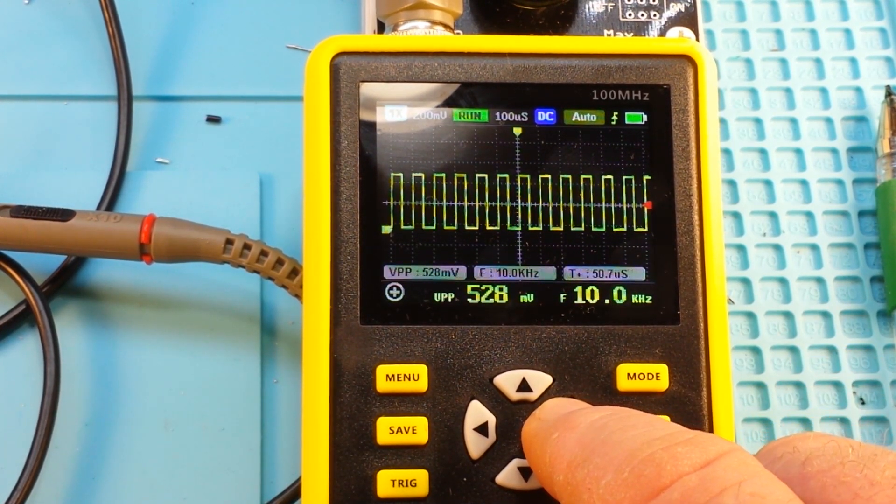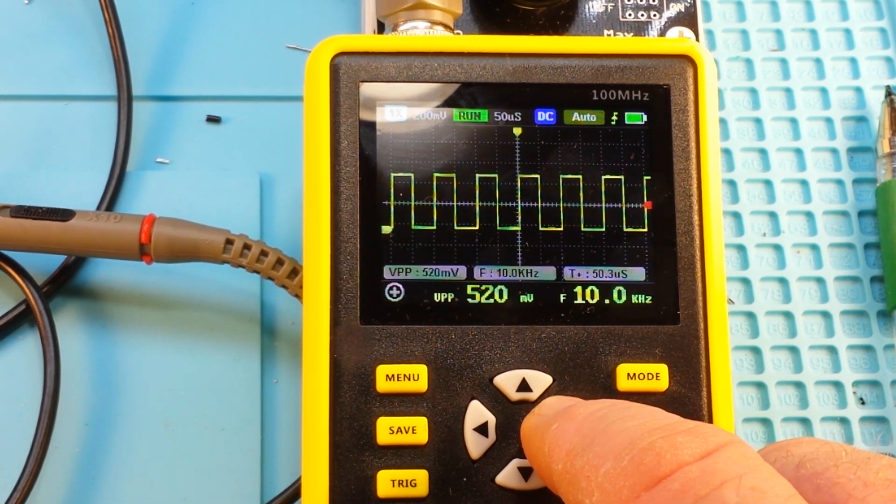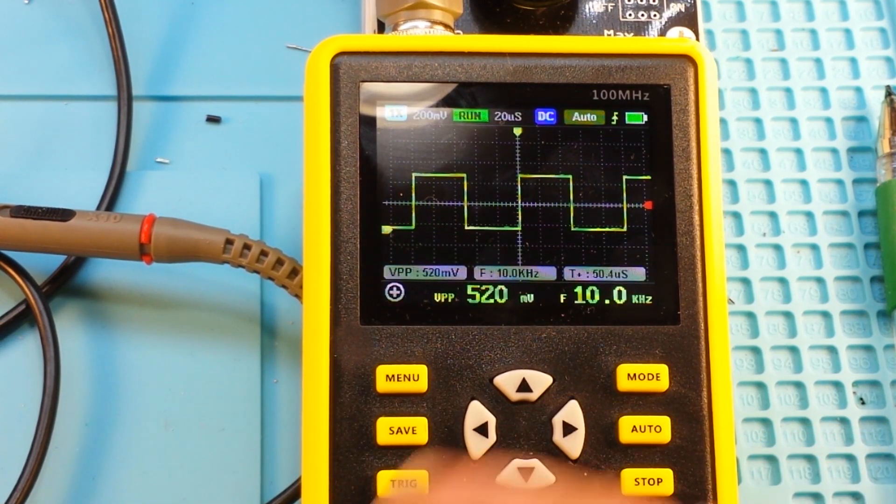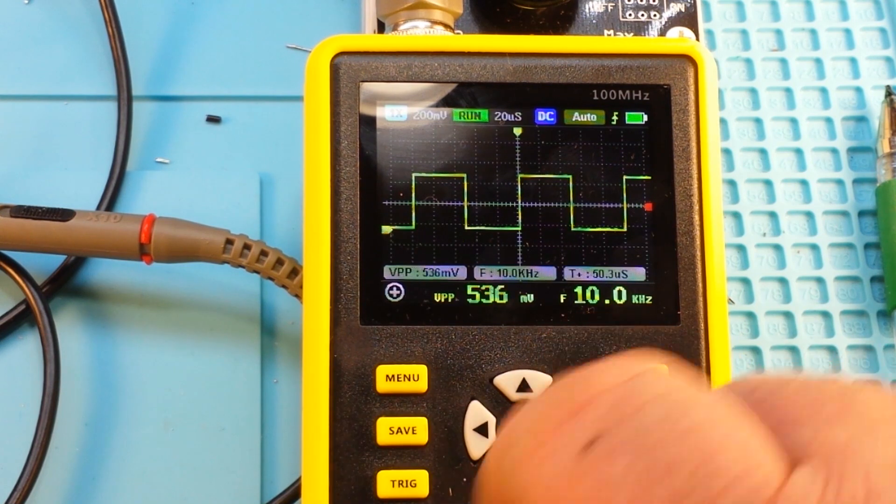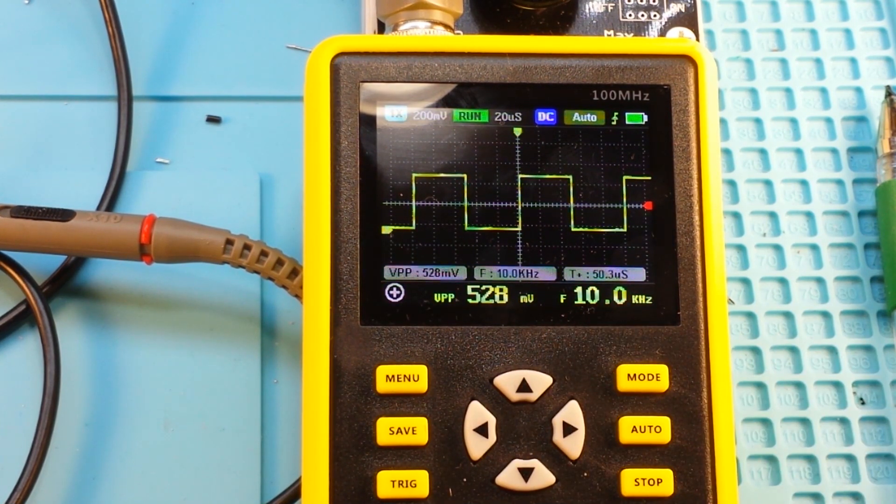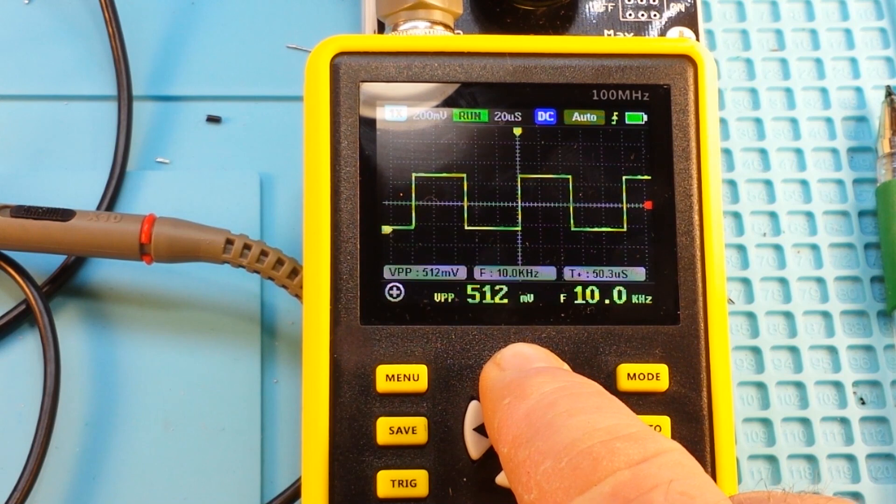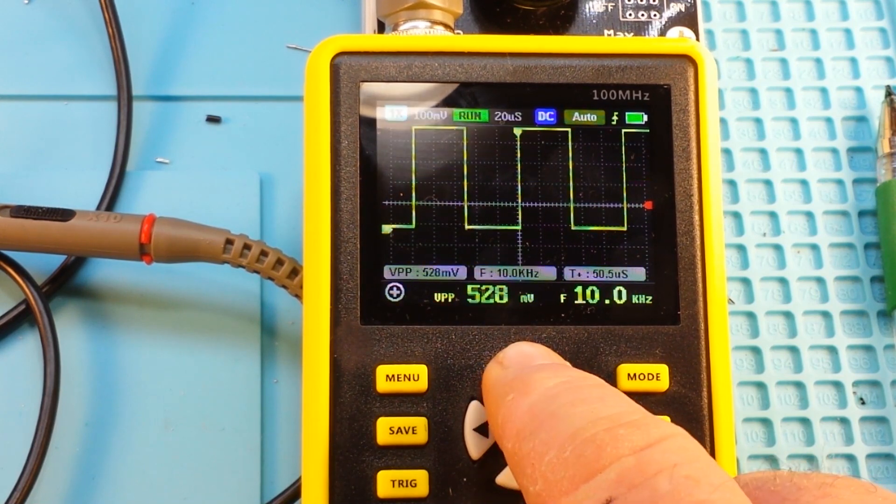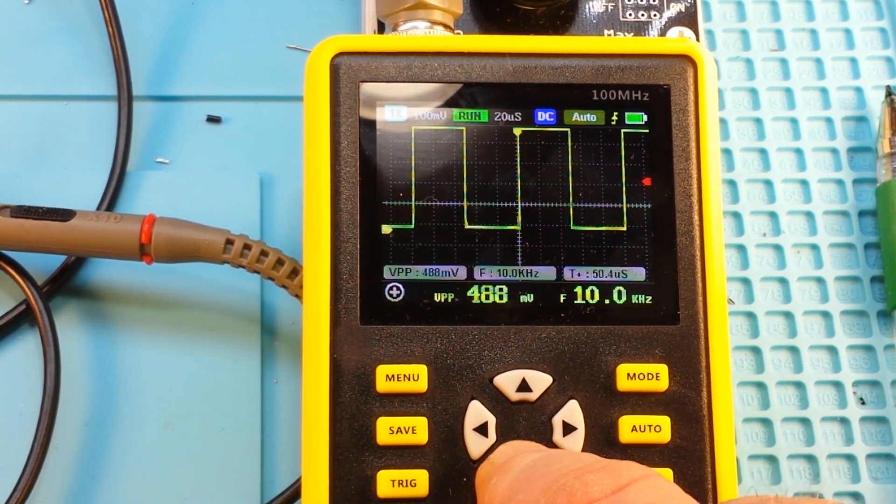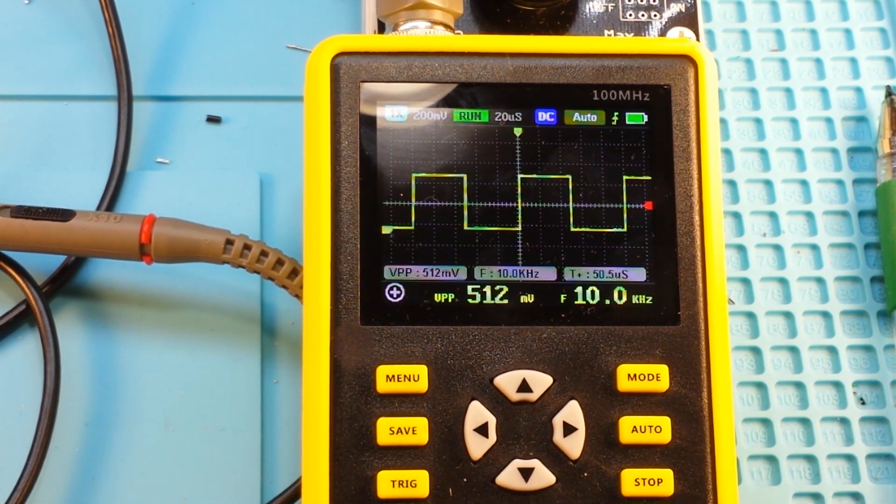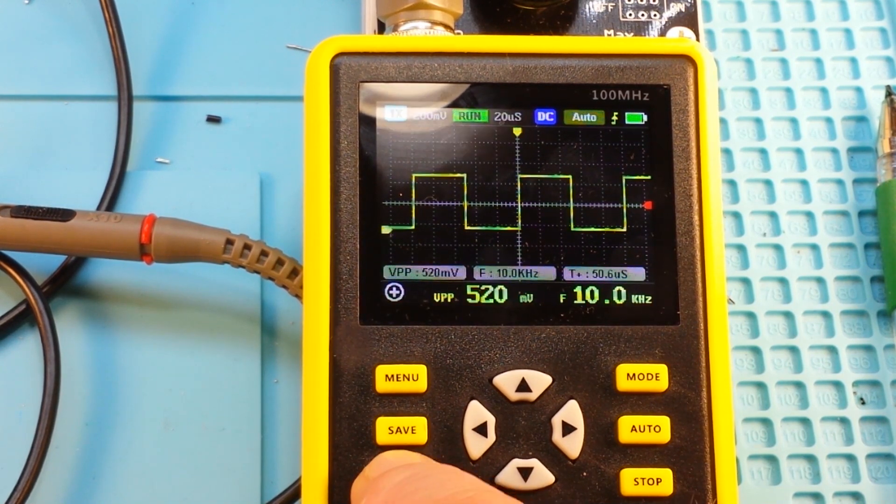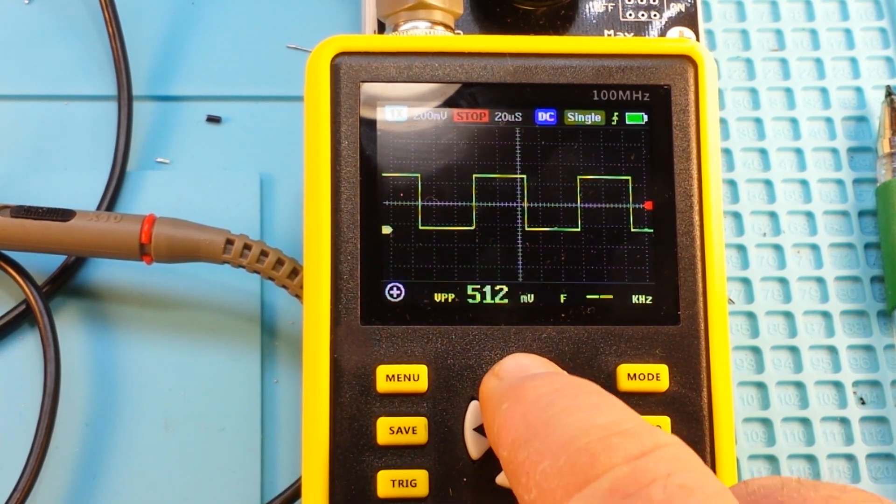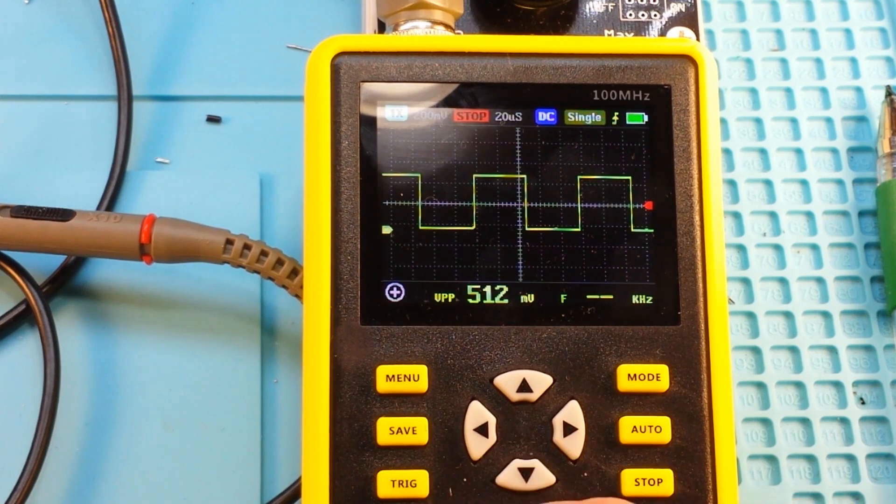You see by pushing this arrow I can adjust our time base. There you also see our frequency 10 kilohertz. I can adjust our vertical like this, and I can press the trigger button and adjust our trigger as well.